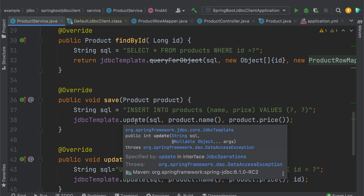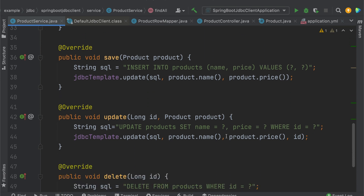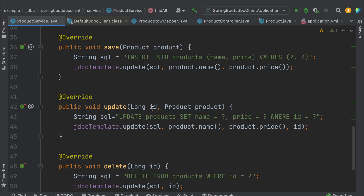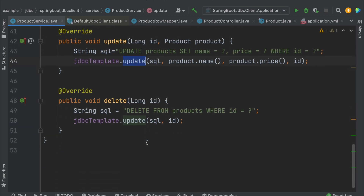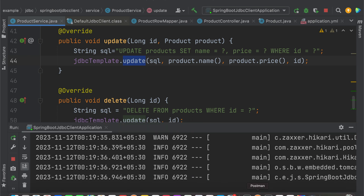For the save method, I use jdbcTemplate.update() which takes the SQL query and the params — name and price from the input. The update method is the same as save but we need to pass the specific product ID. For delete, we pass the ID with the SQL 'DELETE FROM products WHERE id = ?' and use the update method again.